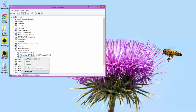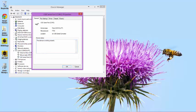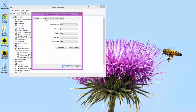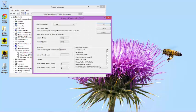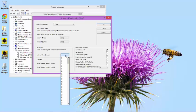Click on the Properties, then Port Settings, then Advanced. There you will be able to change the latency settings.